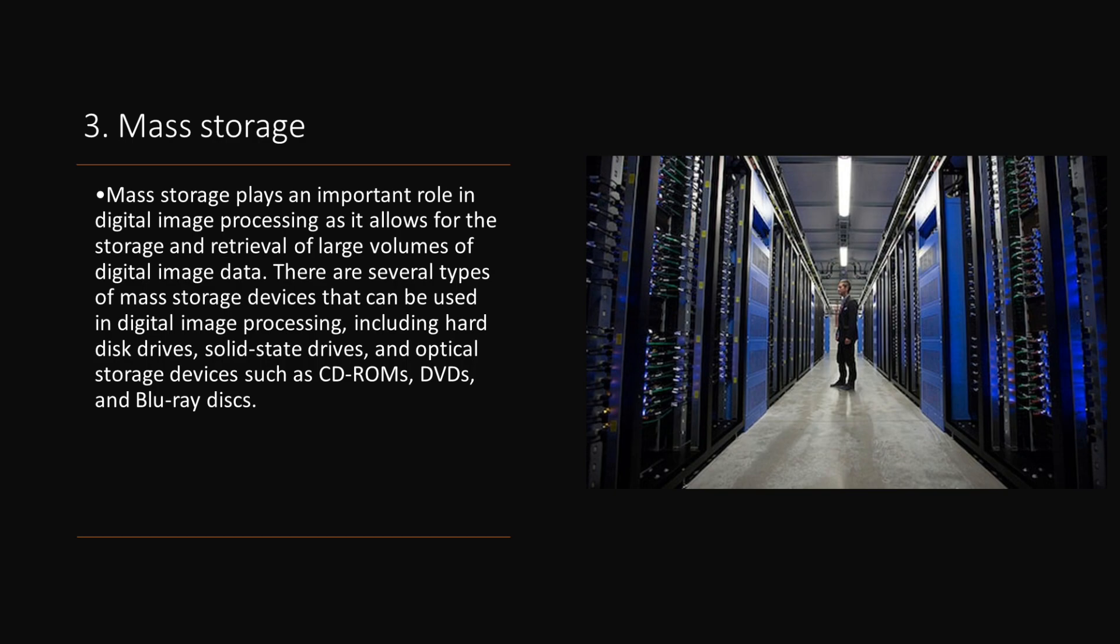Mass storage plays an important role in digital image processing, as it allows for the storage and retrieval of large volumes of digital image data. There are several types of mass storage devices that can be used in digital image processing, including hard disk drives, solid-state drives, and optical storage devices such as CD-ROMs, DVDs, and Blu-ray disks.